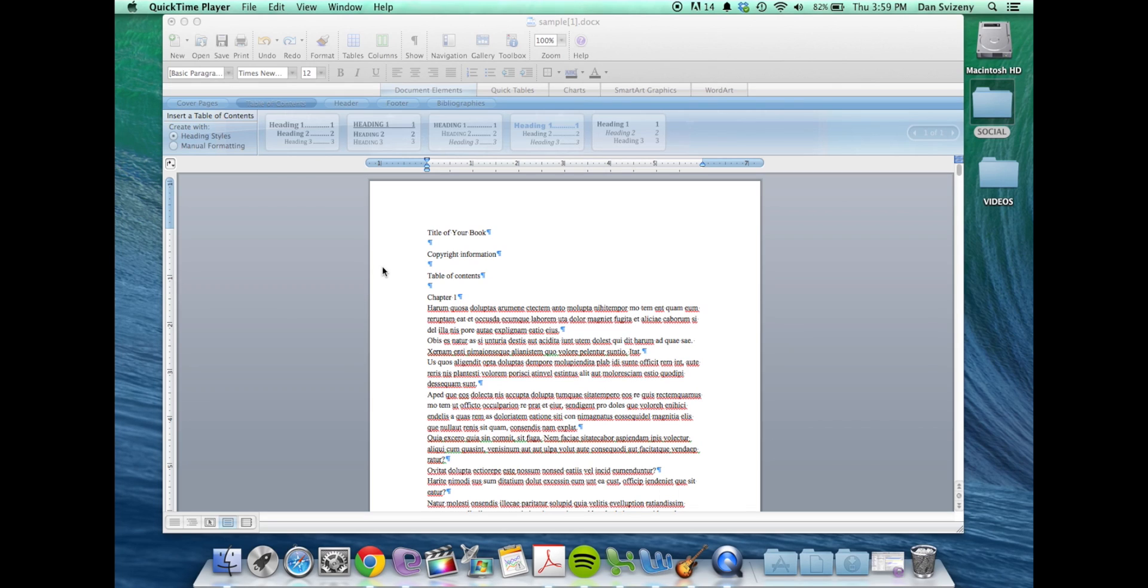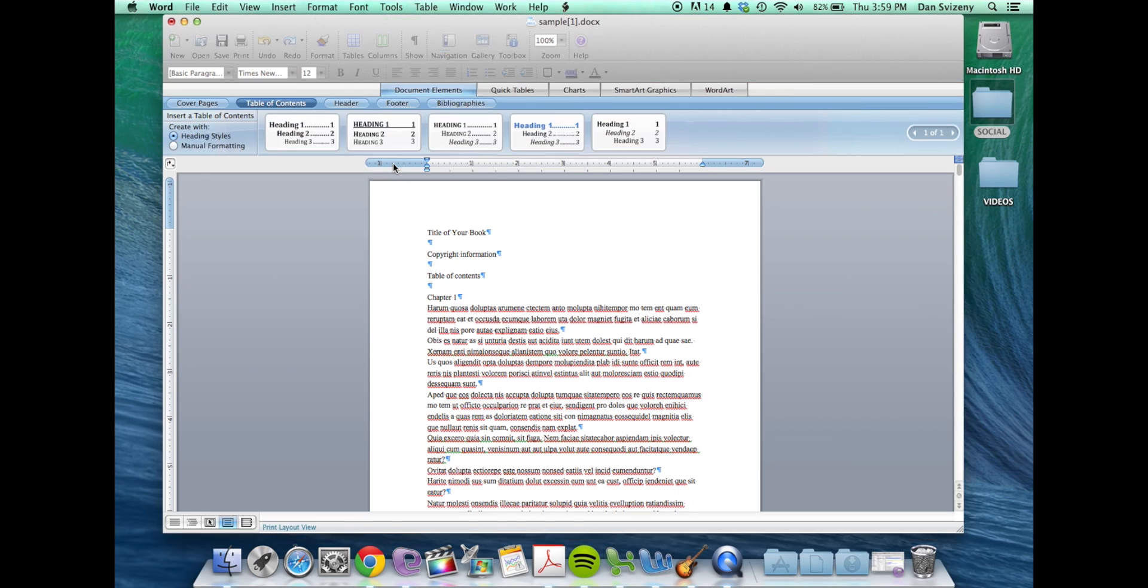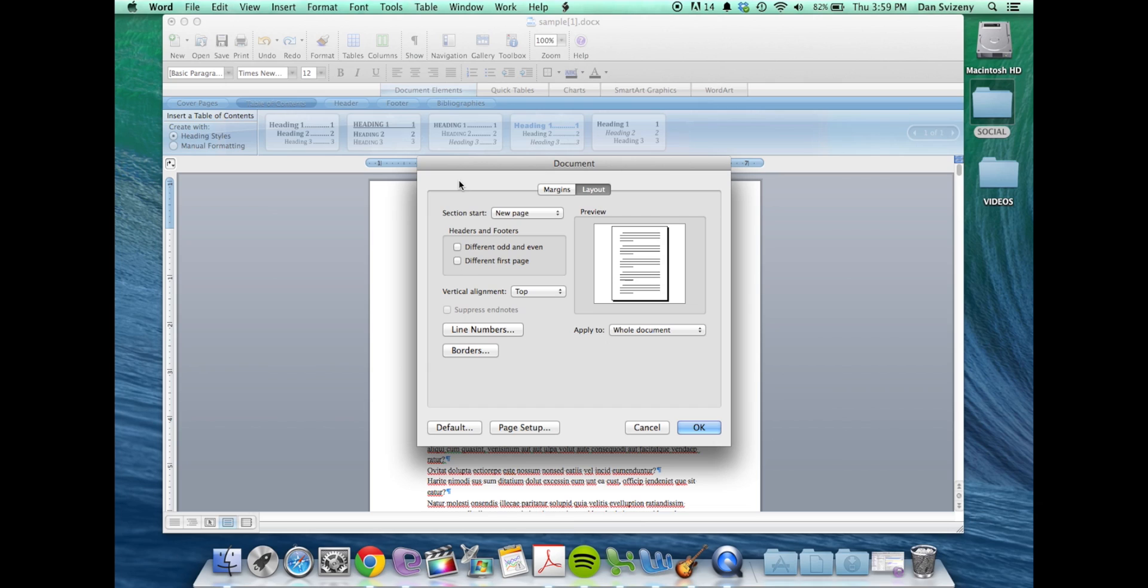Start that by clicking in this blue area up here, double click, that'll bring up this document formatting window.